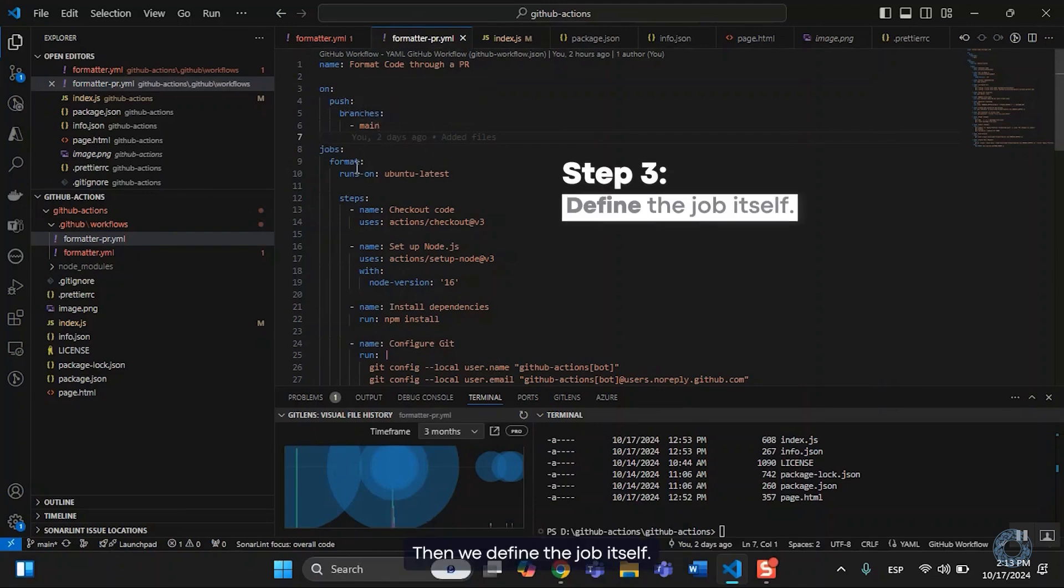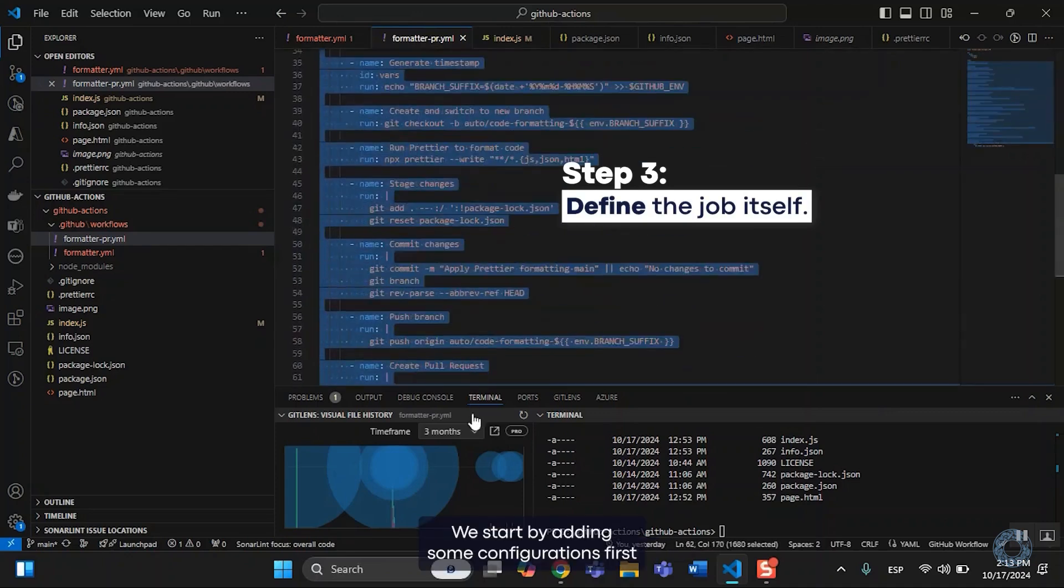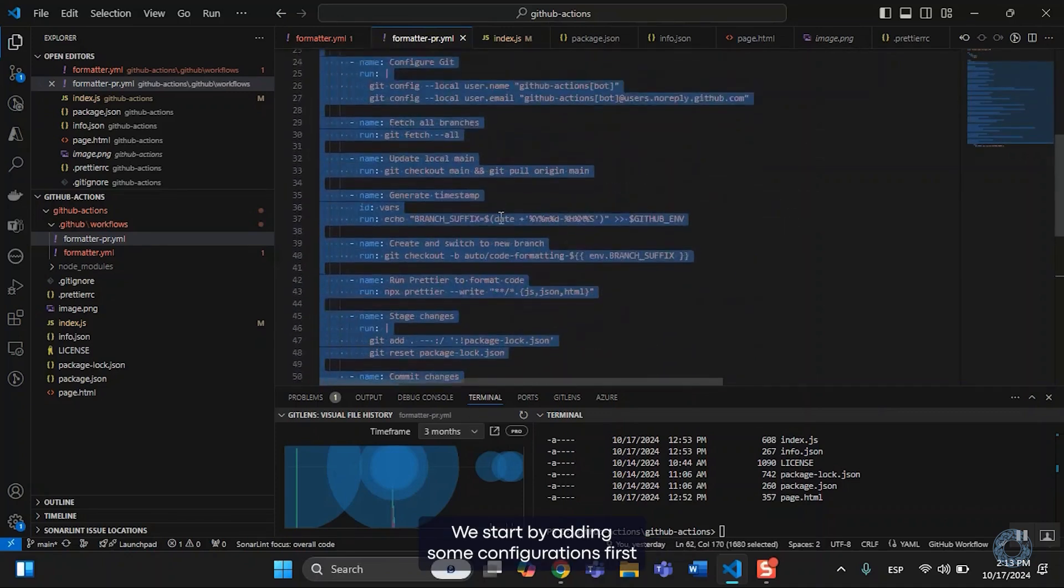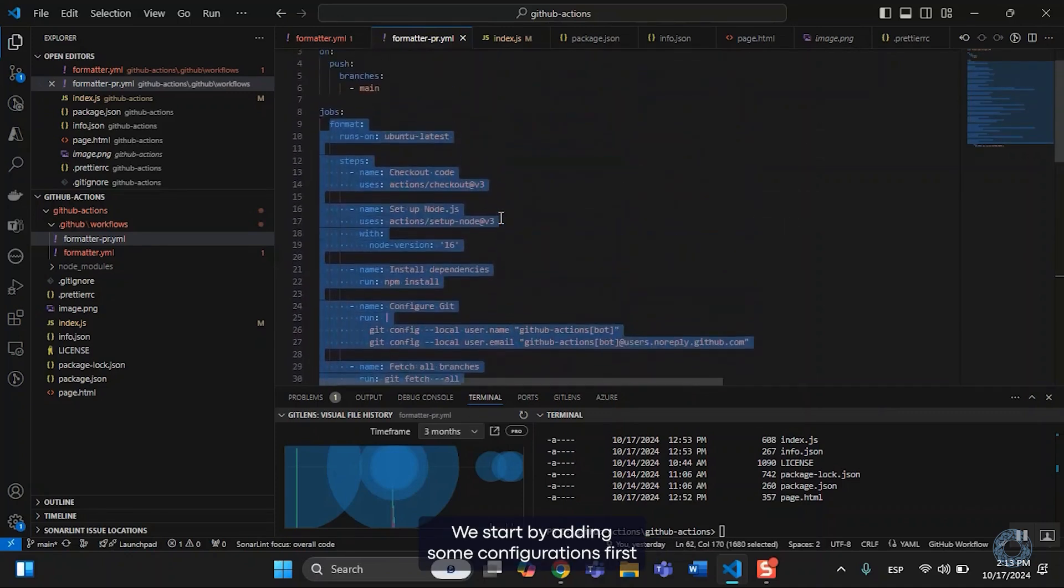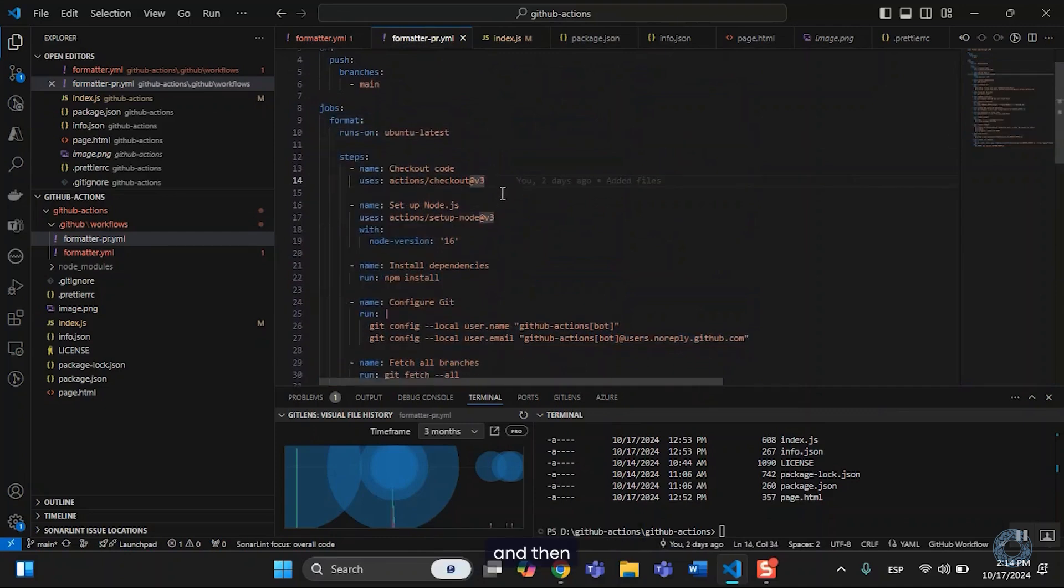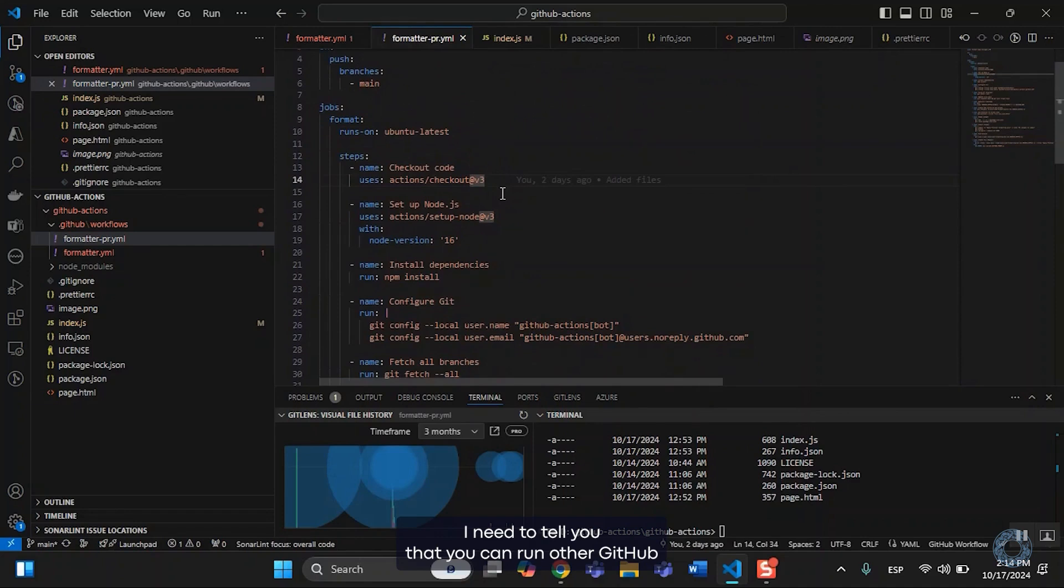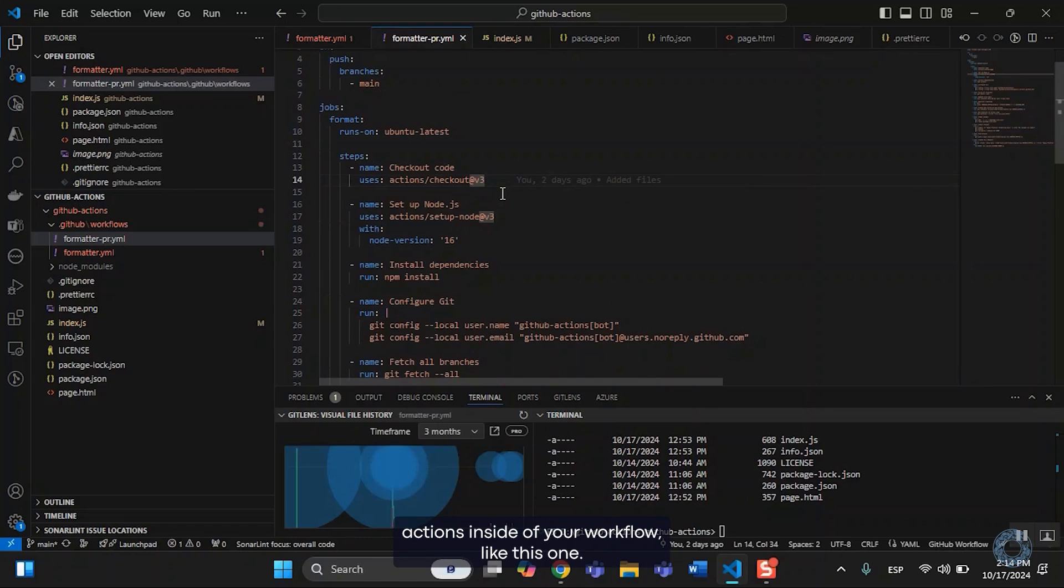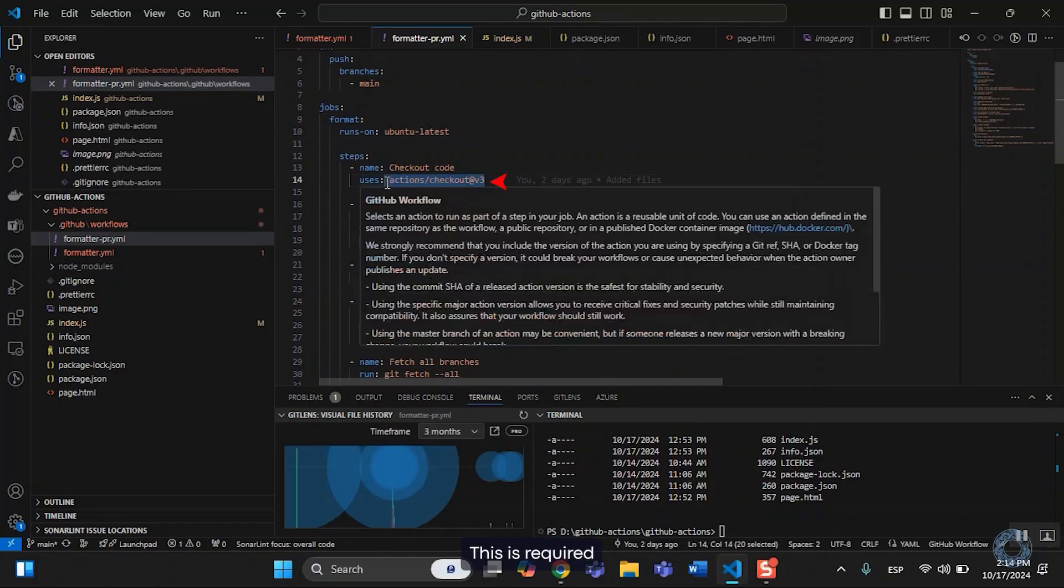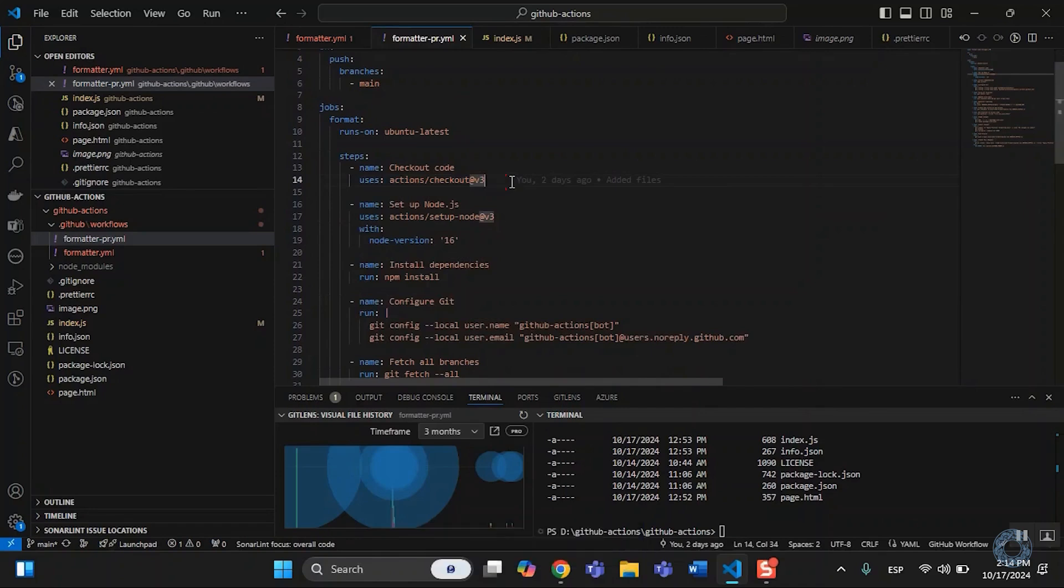Then we define the job itself. We start by adding some configurations first, and then I need to tell you that you can run other GitHub actions inside of your workflow, like this one. This is required to allow the runner to access the code base.